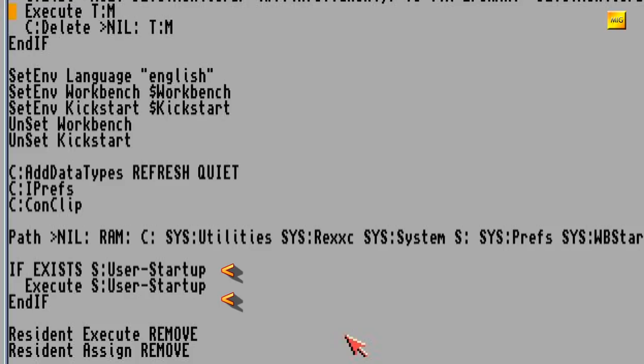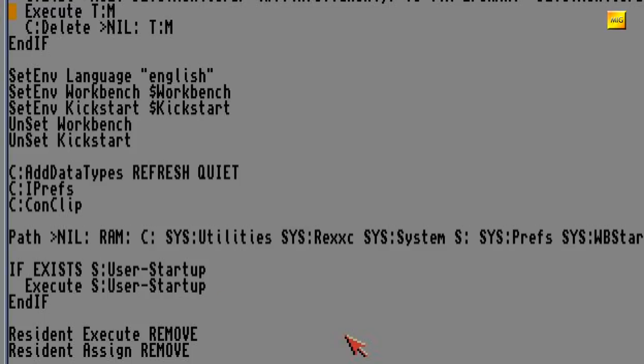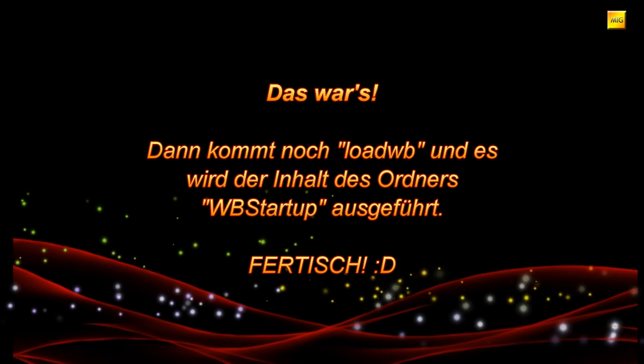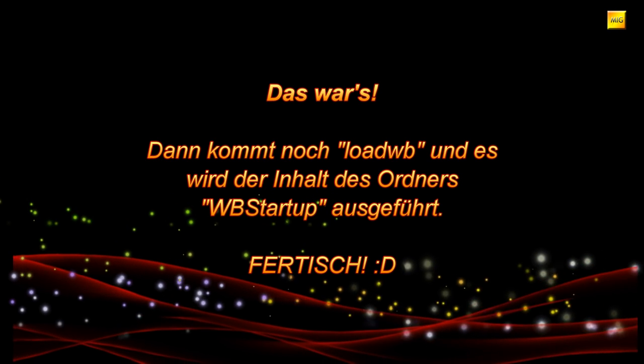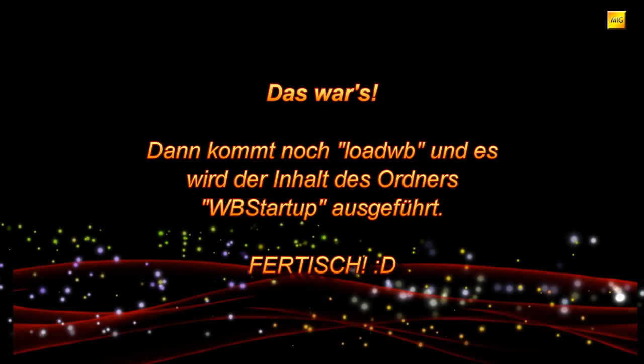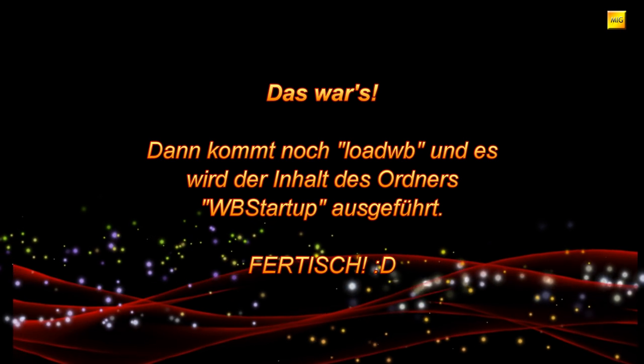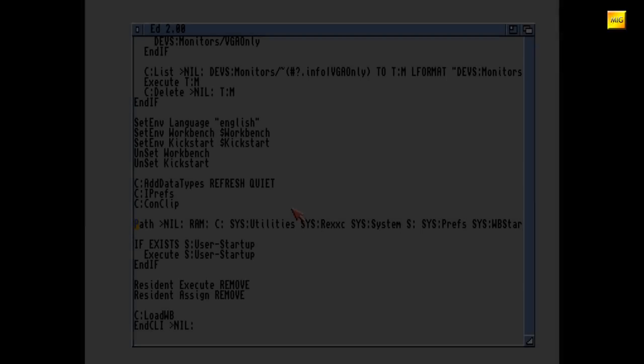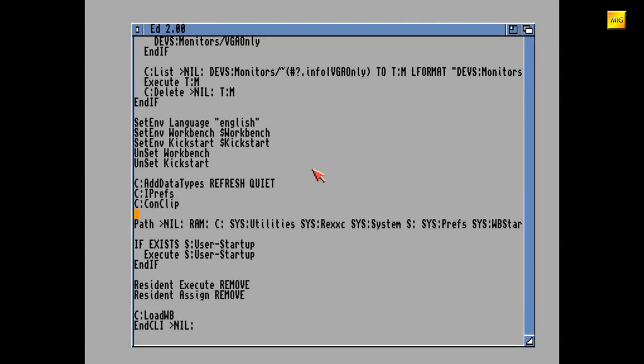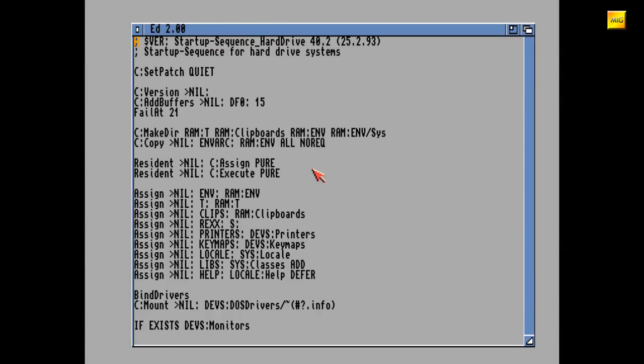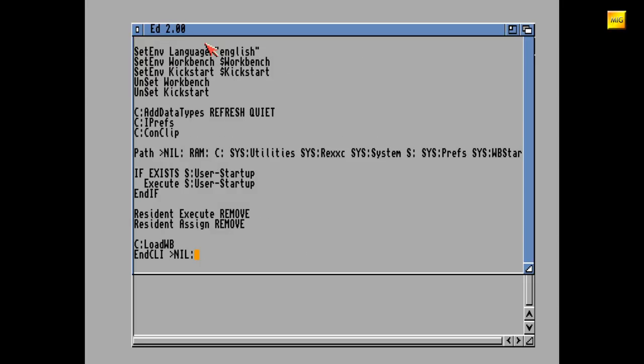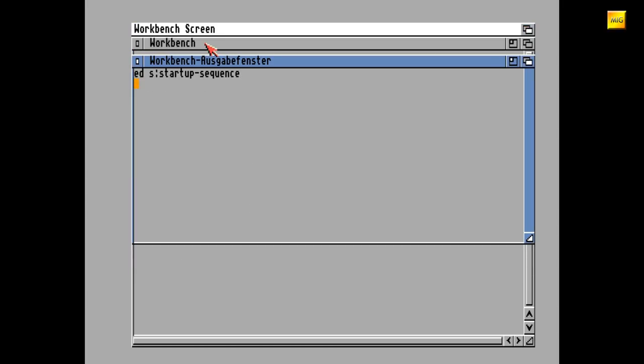Sollte es eine User-Startup-Datei geben, wird diese hier nun ausgeführt. Ohne eigenes Zutun gibt es die User-Startup allerdings nicht. Ab Kickstart und Workbench 2 kann man ganz am Anfang der Startup-Sequence SetEcho On einfügen. So bekommt man beim Starten alle Befehle der Startup-Sequence auf dem Bildschirm angezeigt. Man sieht halt dann, was abgeht. Kann bei einer eventuellen Fehlersuche durchaus behilflich sein.